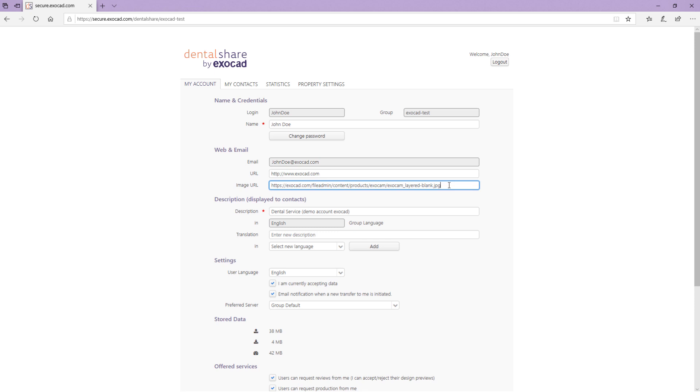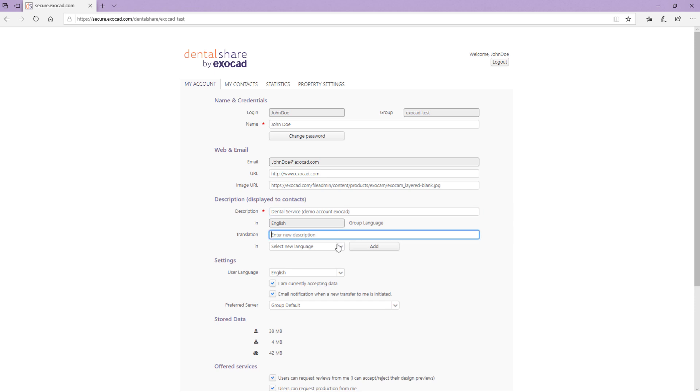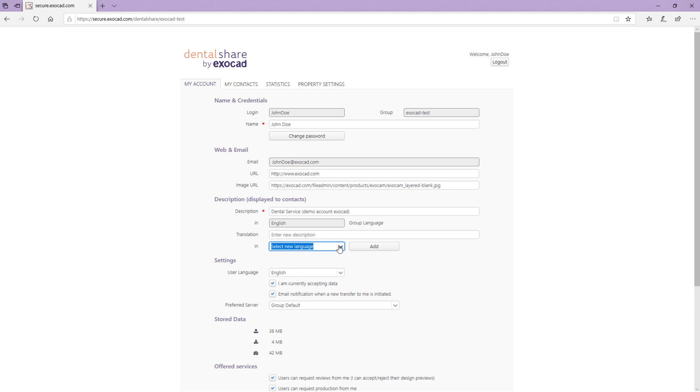You can enter a description for your laboratory or dental practice in settings. For partners with a different language, you can enter a translation for your description text in the translation field and add it to your description.